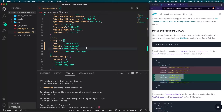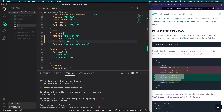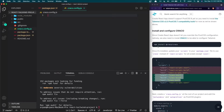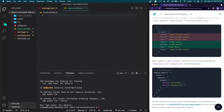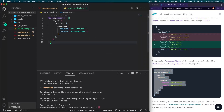Next, we need to create a craco.config.js file at the root of our project. I'll click on the new file icon and name it craco.config.js. Inside this file I'm going to paste the lines shown in the documentation — just copy and paste them into craco.config.js.